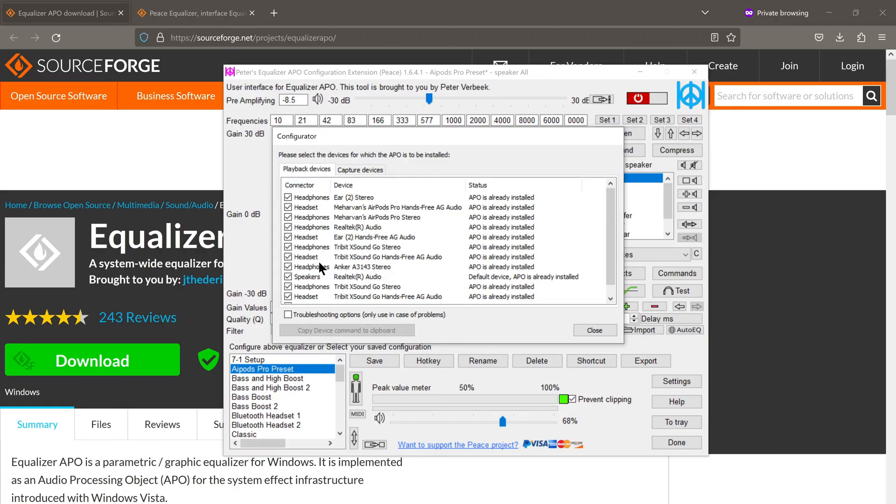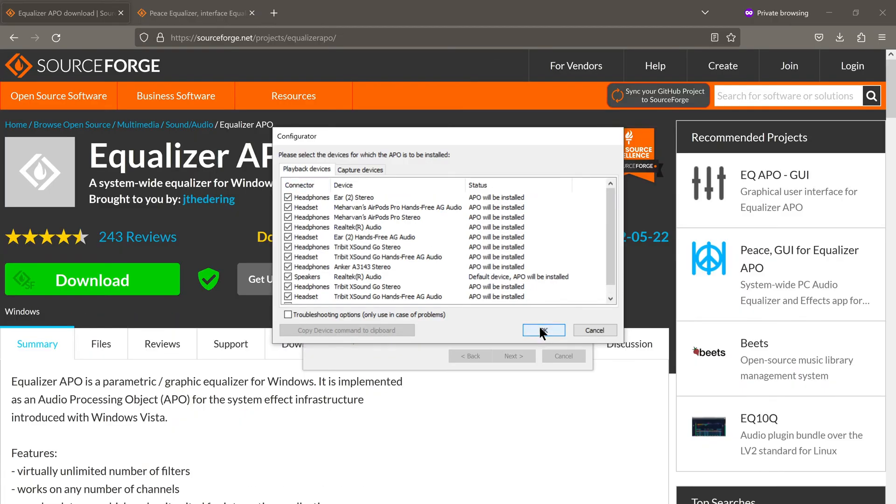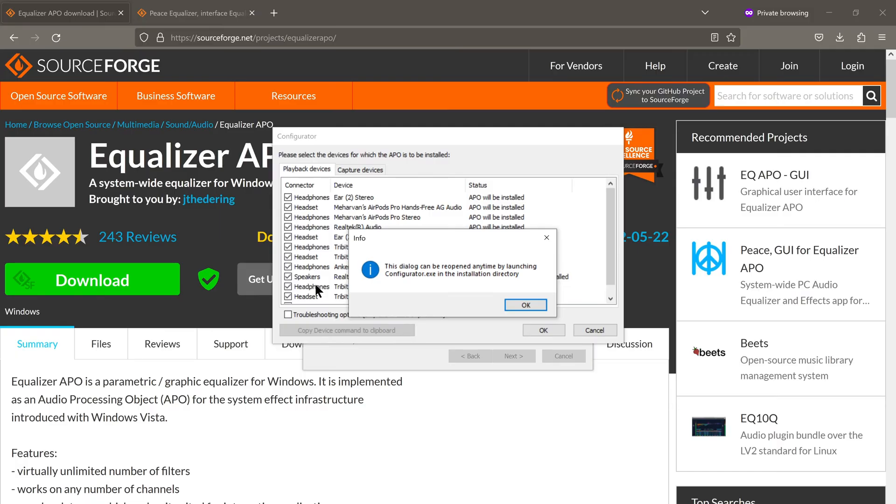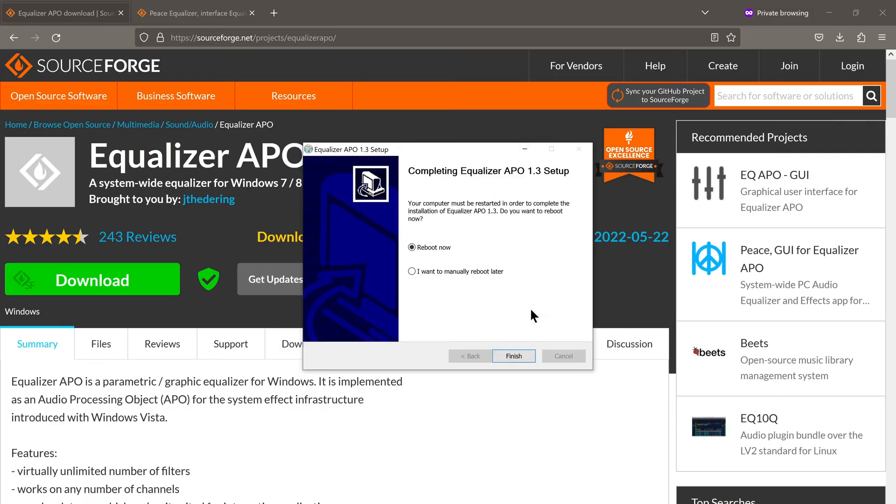But the playback devices, so the speakers, I have them all checked. Now we click on OK. As it says here, this dialog can be reopened anytime by launching configurator.exe in the installation directory. So this is not permanent. The selections that you've made here are not permanent. You can always modify them in the future.